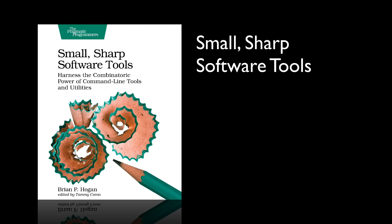Hi everyone, I'm Brian Hogan, the author of the book Small Sharp Software Tools, the book that walks you through getting better at the bash command line interface found on Linux, Mac OS, and Windows 10 with the Windows subsystem for Linux.